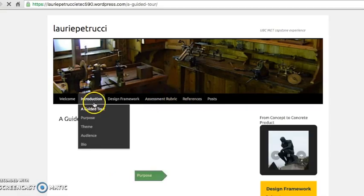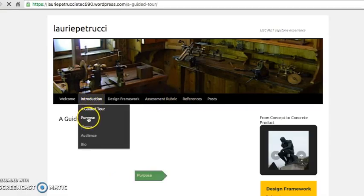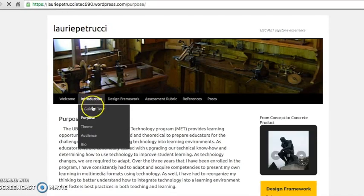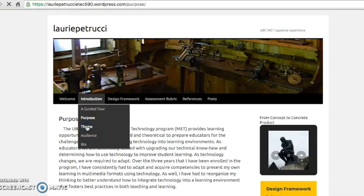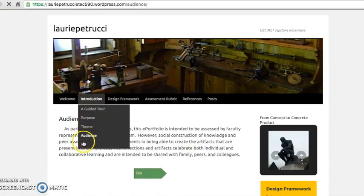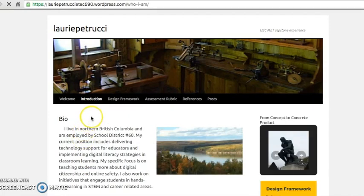The introduction includes a guided tour, purpose, theme, audience, and bio. Here you will find more information on the overall theme and rationale for creating an ePortfolio to demonstrate my learning.